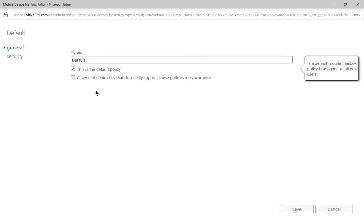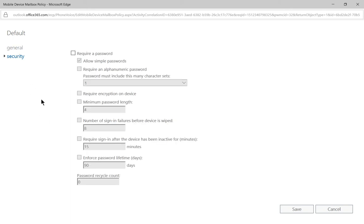So we want to make sure this says this is the default policy. Otherwise, again, not going to work. And then we can click the box that says Security.